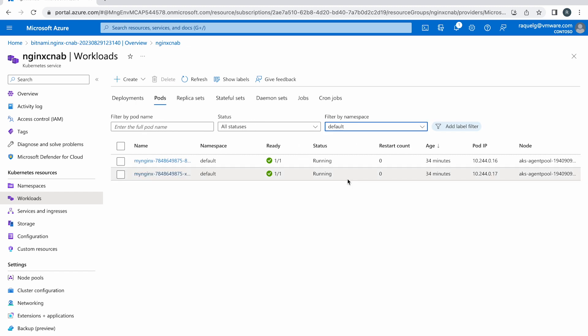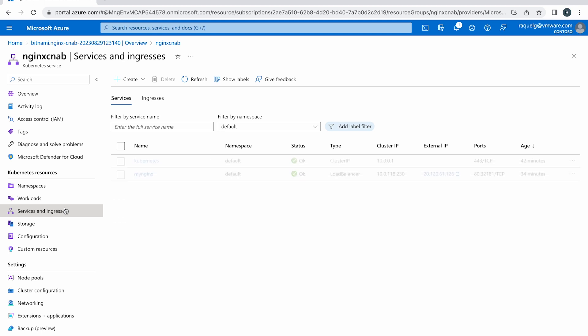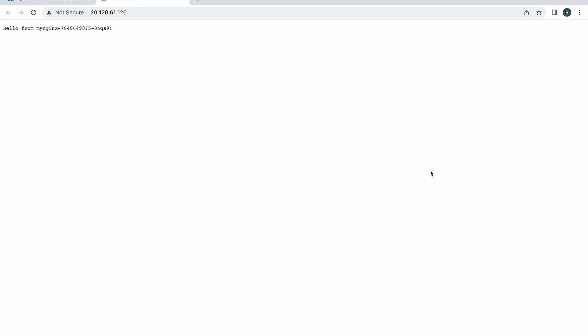The Nginx open source package by Bitnami deploys a service of type LoadBalancer. To obtain the external IP address, navigate to services and ingresses and click the external IP address associated to the LoadBalancer service. You will see a message indicating that your Nginx open source service is up and running.